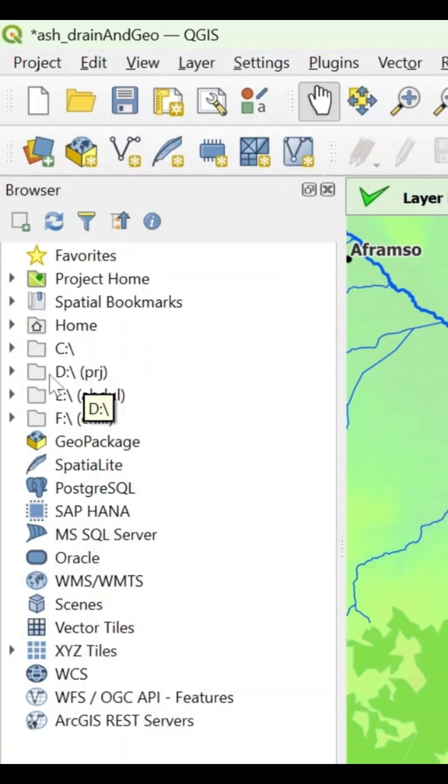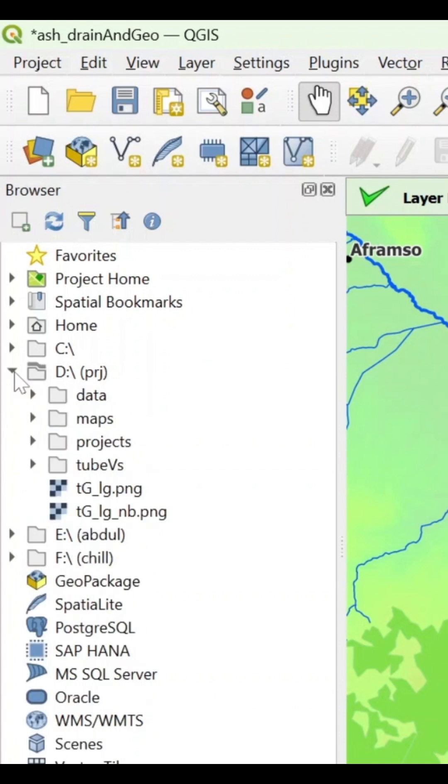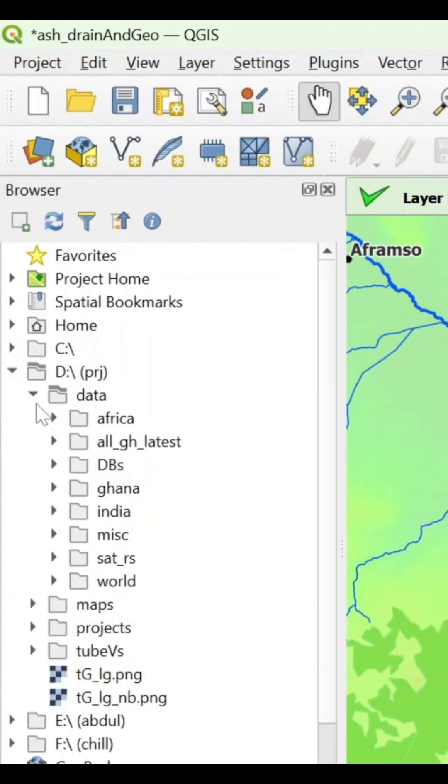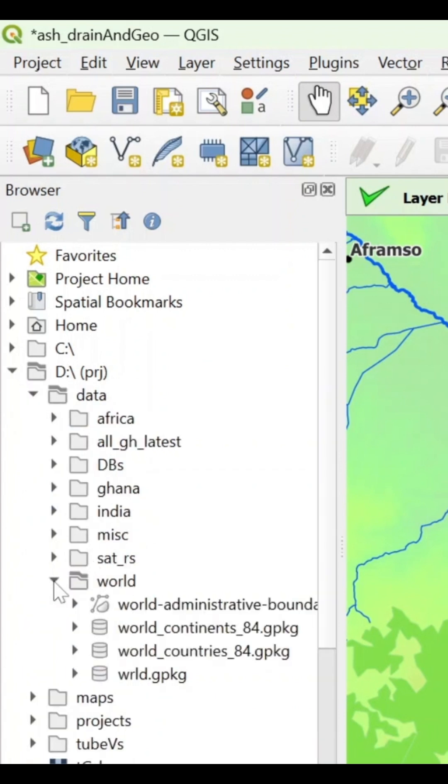If I have my data inside my D drive, I have to just drop this, drop the data and let's drop the world folder. And we have a couple of data about the world.